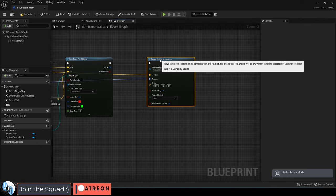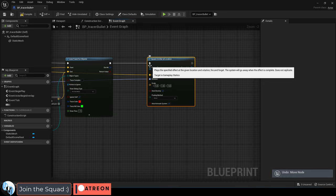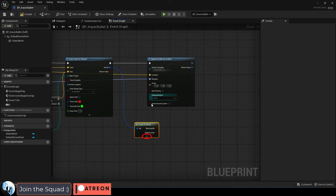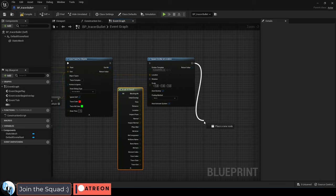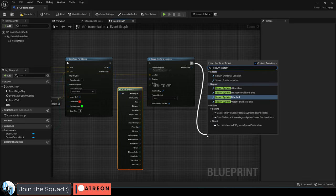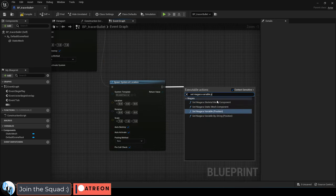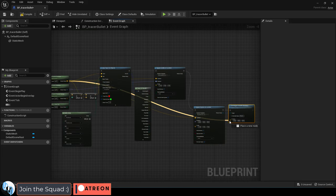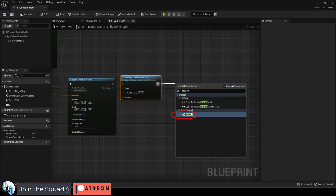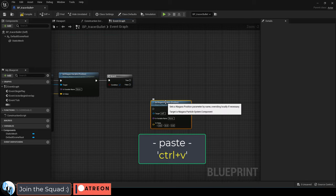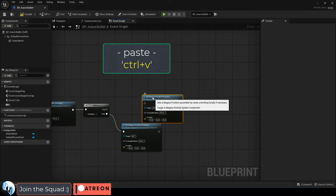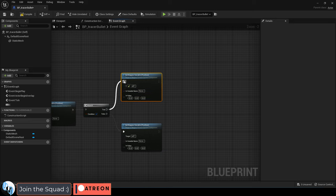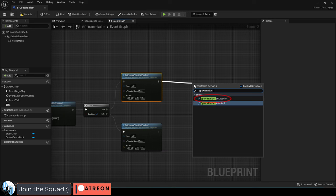Now we need to decide what happens if the ray trace collides with something. So from the out hit, we can break the hit result, expand, and if we drag from here, the next thing we'll want to do is spawn the actual visual bullet, and set its starting position to the same as all of our other starting positions. Then we branch out, and if there is no collision, the bullet will only travel as far as the ray trace's range. But if we collide with anything before that, we want to make sure the bullet stops at the point of impact, and then spawns a collision effect.